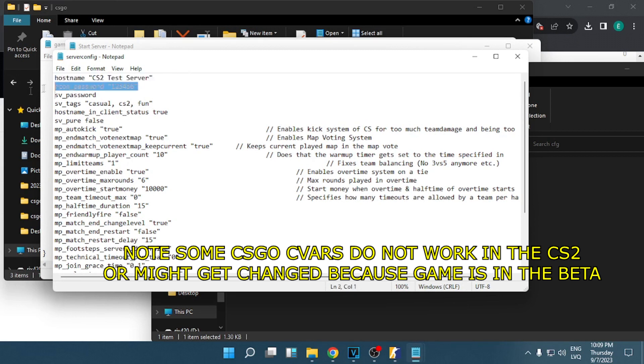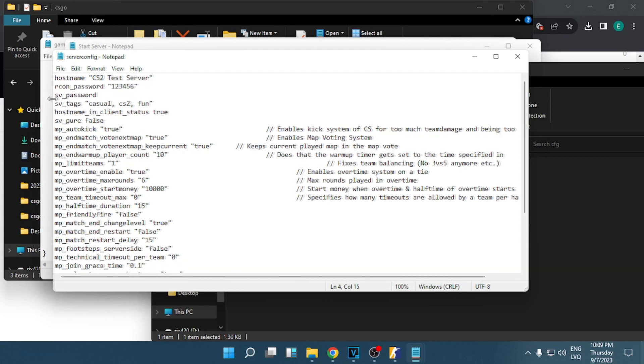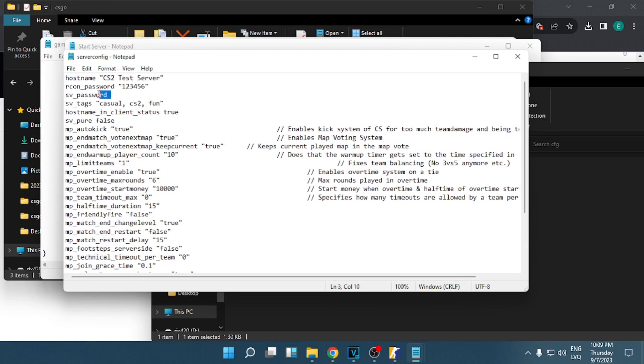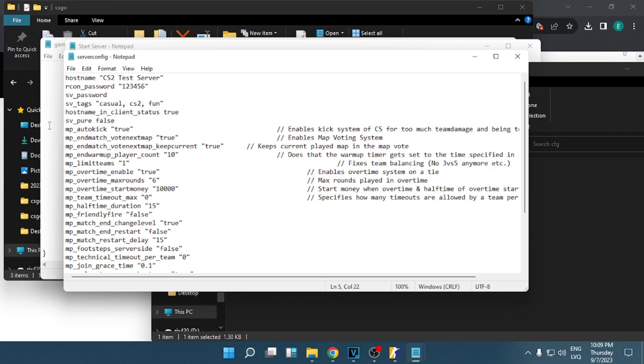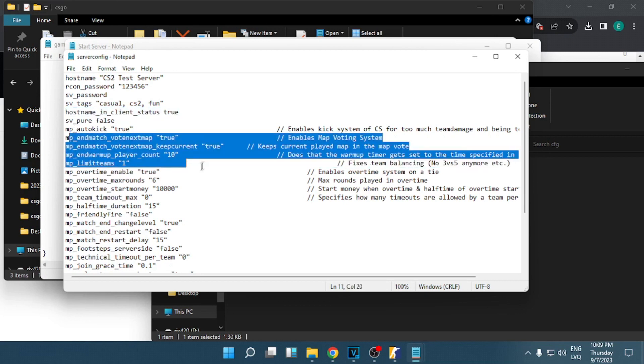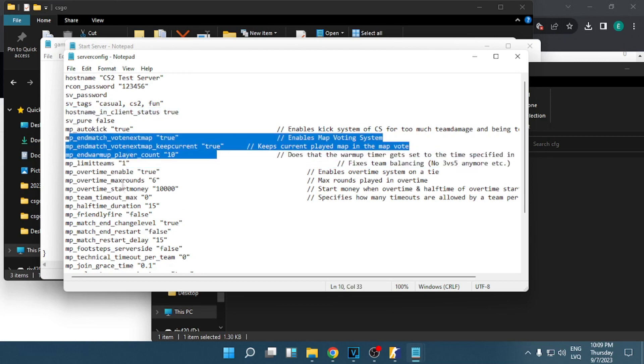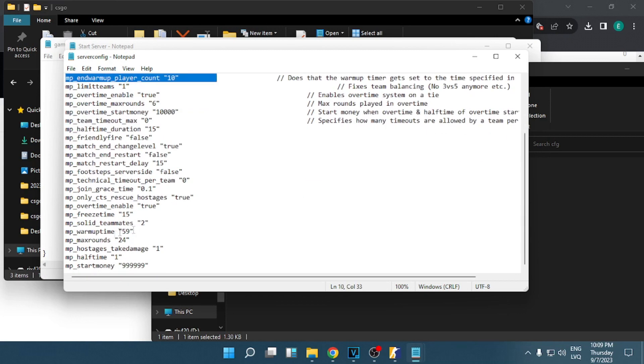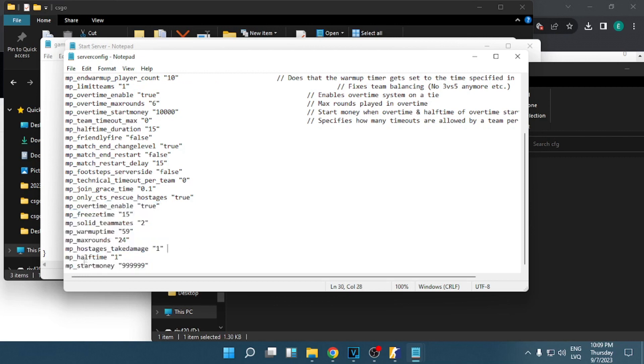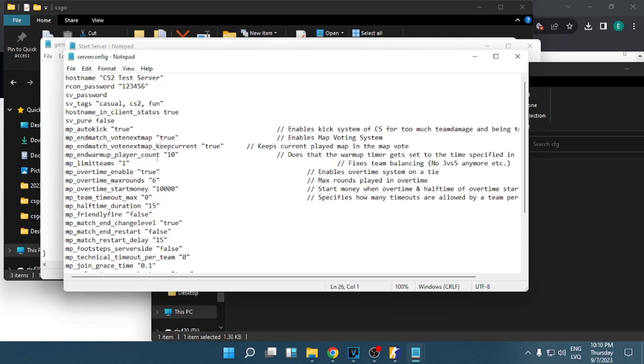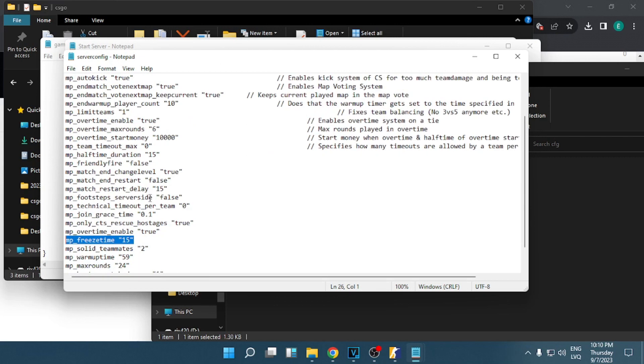The server config file is here. This is the hostname, host for test server. Remote password is empty here because our server has no password. These are the tags. This allows clients to see the name of the server and some other stuff in the console if you write status. And this is for map voting and a bunch of more settings you can play with. I won't go too deep into this.